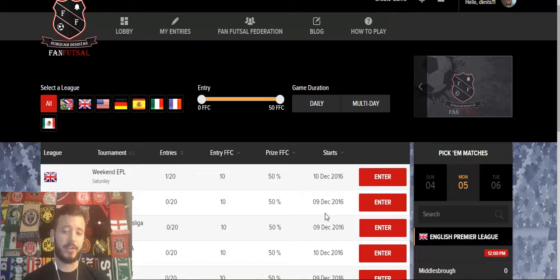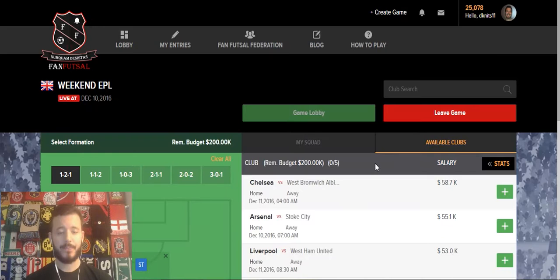Let's go ahead and enter the weekend EPL game for this weekend. So when we click on that, we're brought to the game lineup selection page.